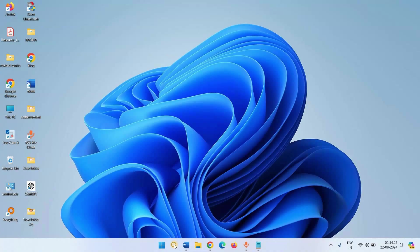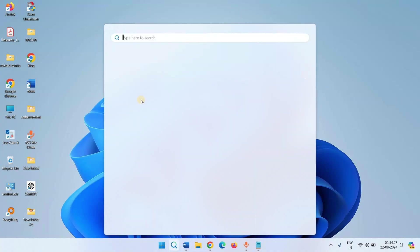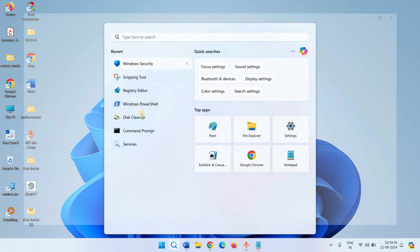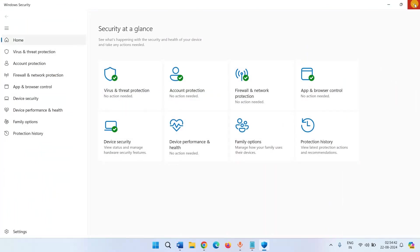Now try opening Windows Security. The app will open correctly.